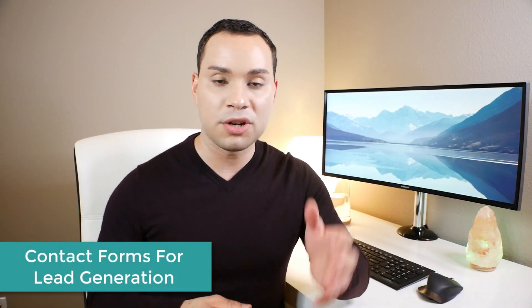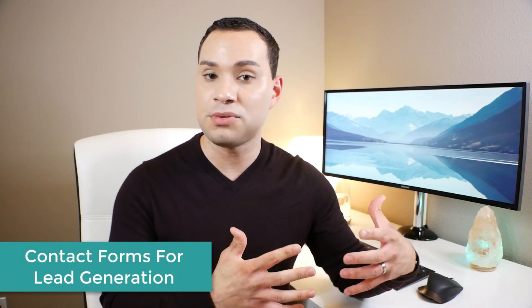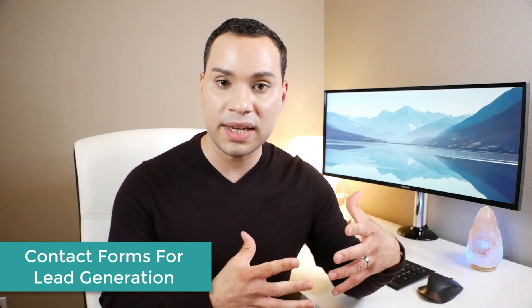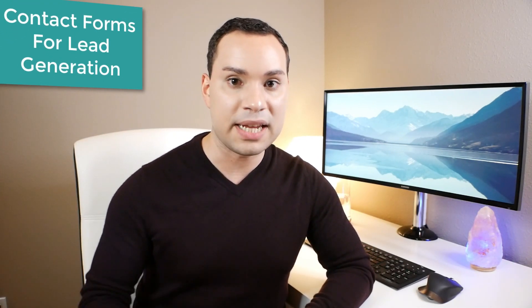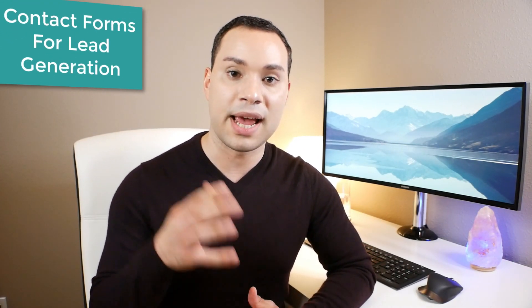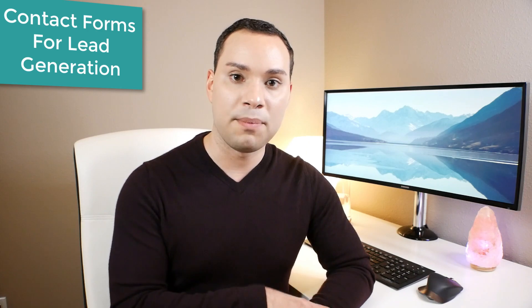As a business owner, freelancer, entrepreneur, or influencer, sometimes people just want to reach out to you directly and not go through your automated email sequences. That's where contact forms come in.